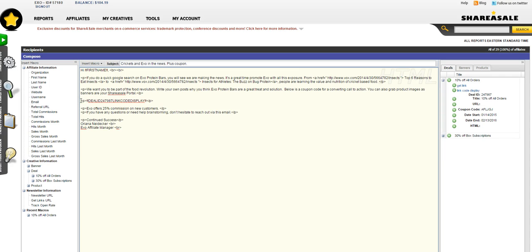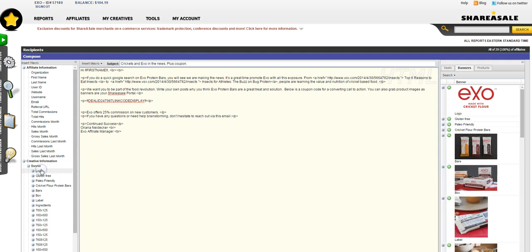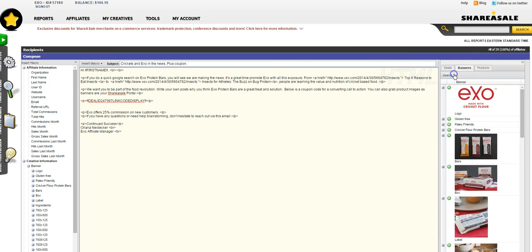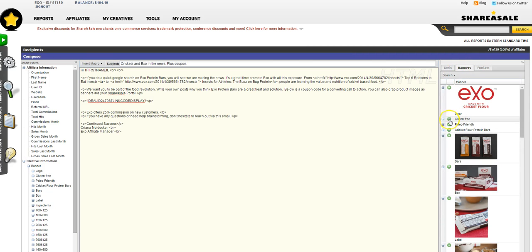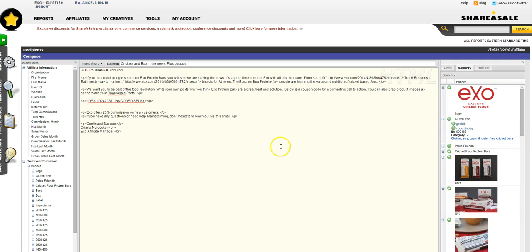If you want to add links or banners, you would do the same thing, but you would just grab it from Get Banners. You can see here you can search by categories, and then you still click on this button and you can either do Get Link or Get Code Display.